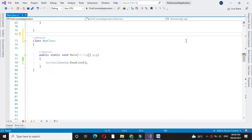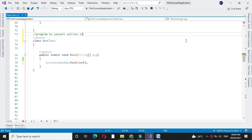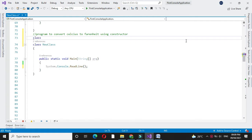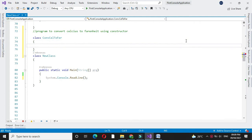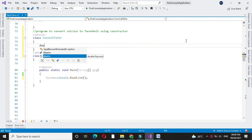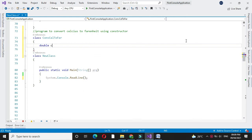Here we will write a program to convert Celsius degree to Fahrenheit using constructor. For this, first we will declare one class and here we will declare two variables, one for Celsius and one for Fahrenheit.